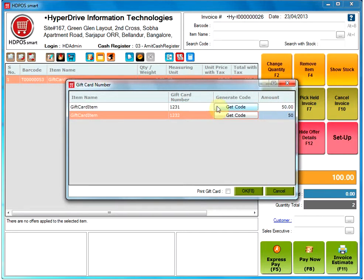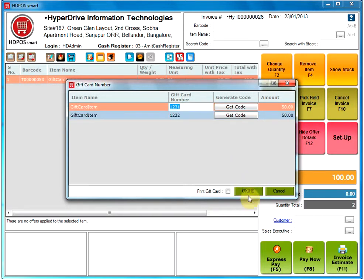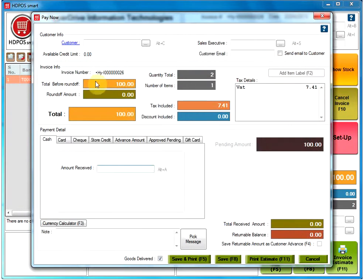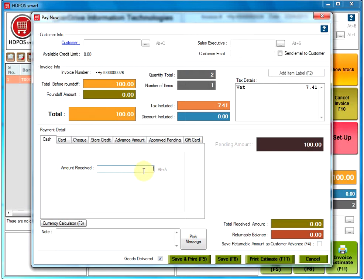You can select the checkbox next to Print Gift Card if you want a print of this, or just click OK, which will open the Pay Now window. You will see the total amount of the gift card, where you need to mention the amount received, and then click on Save.